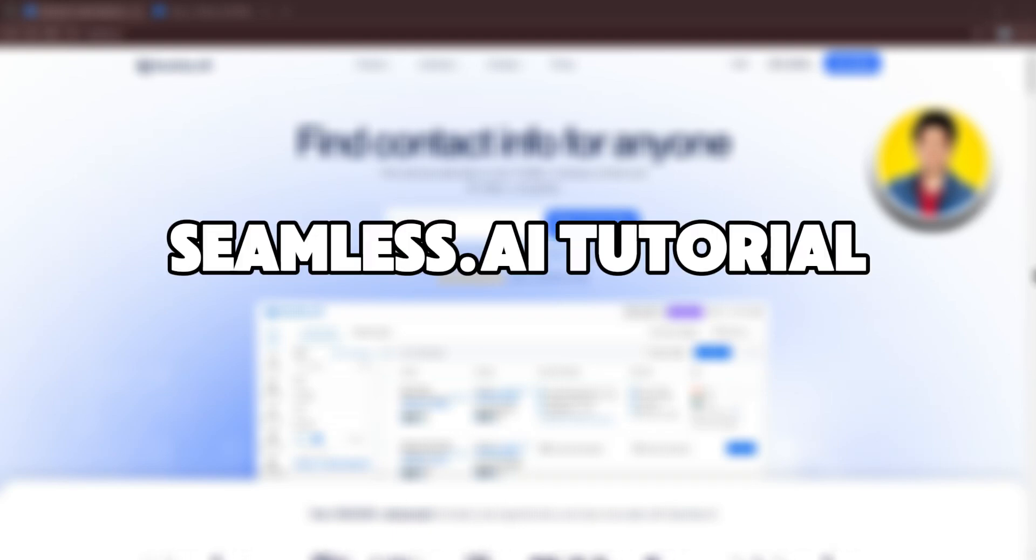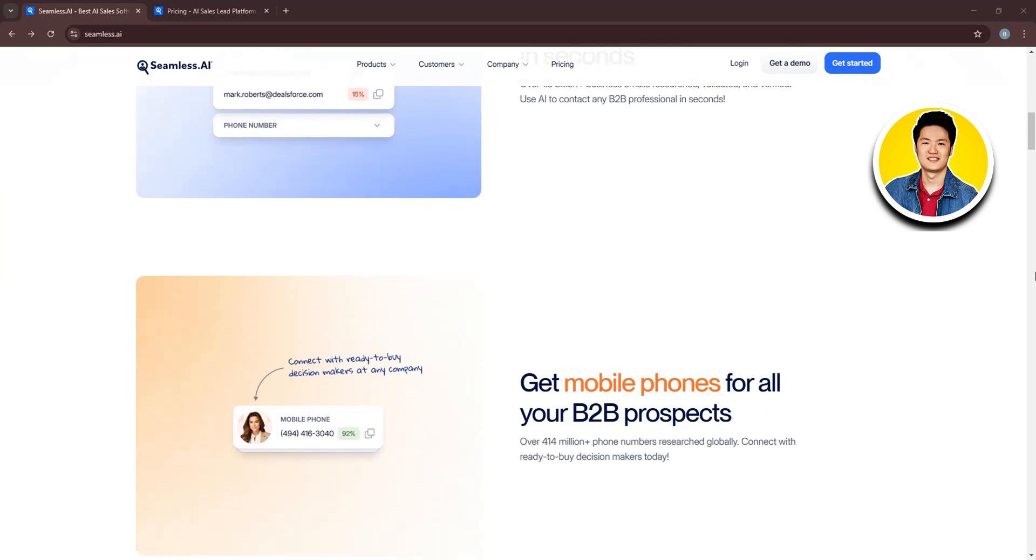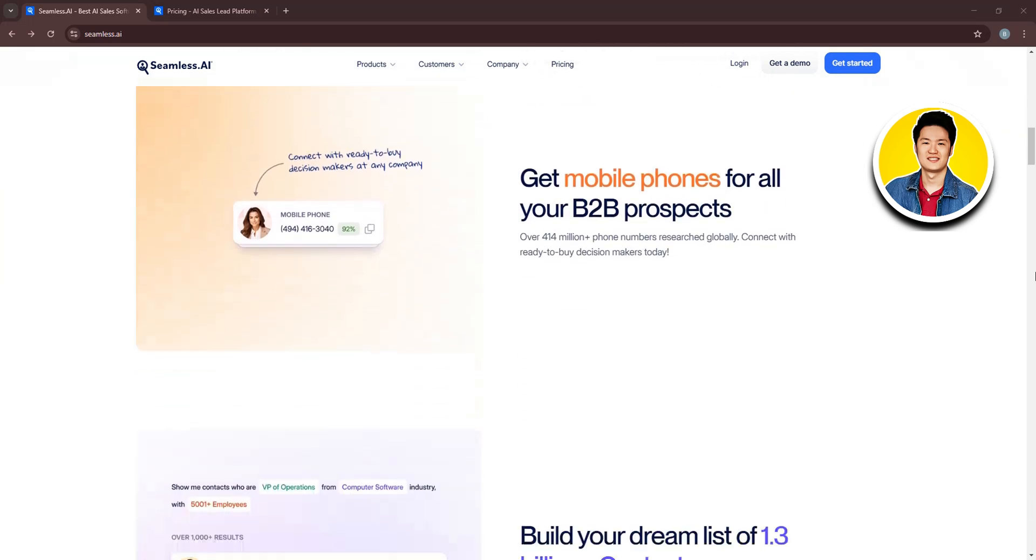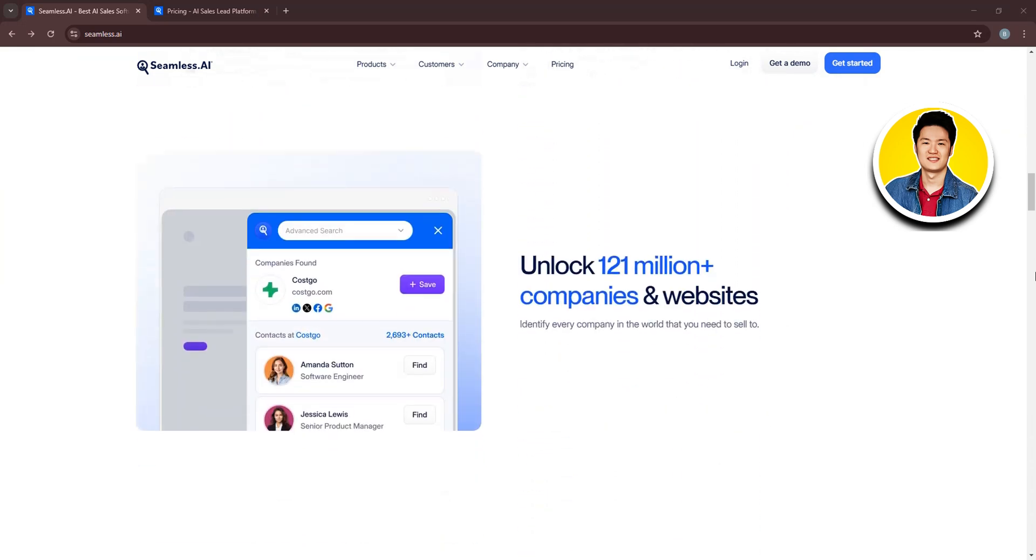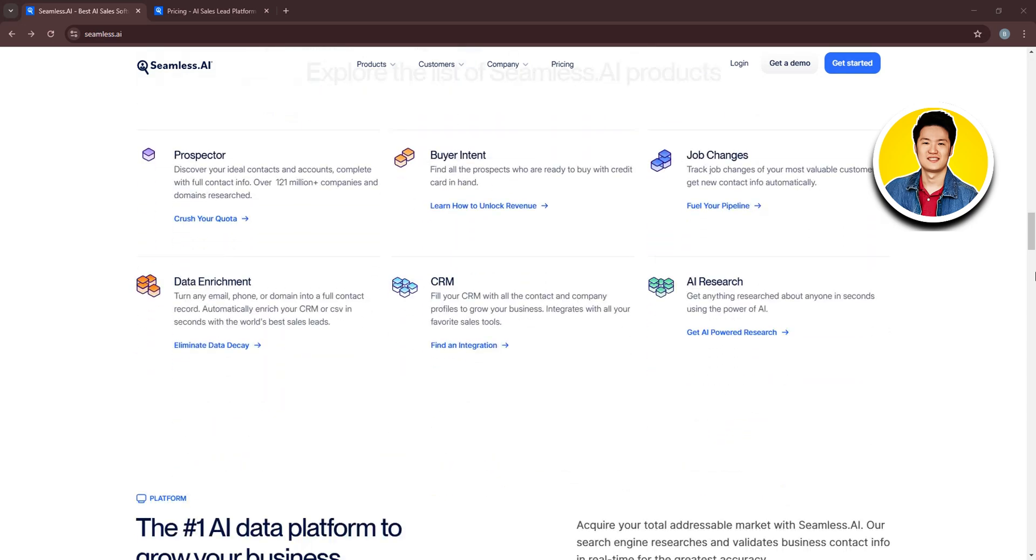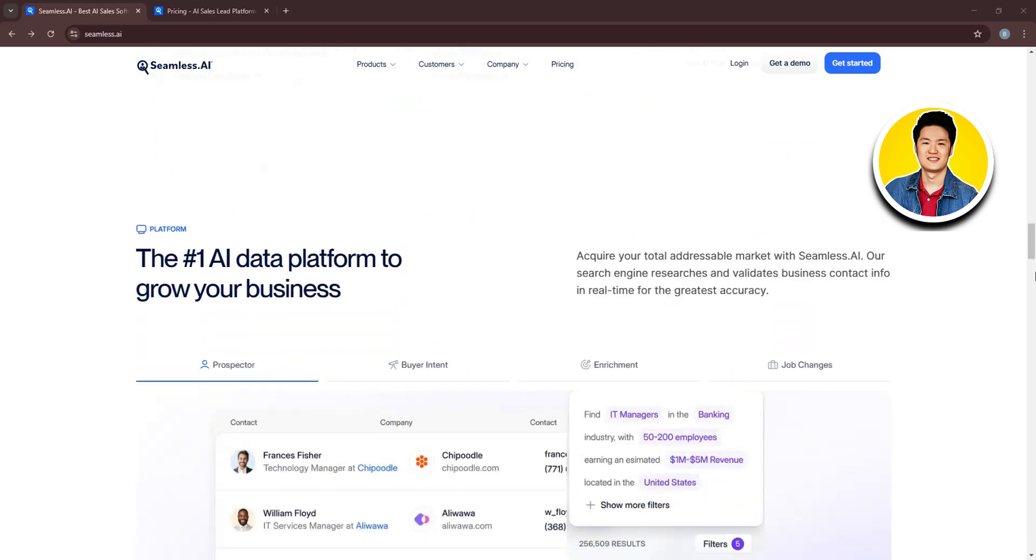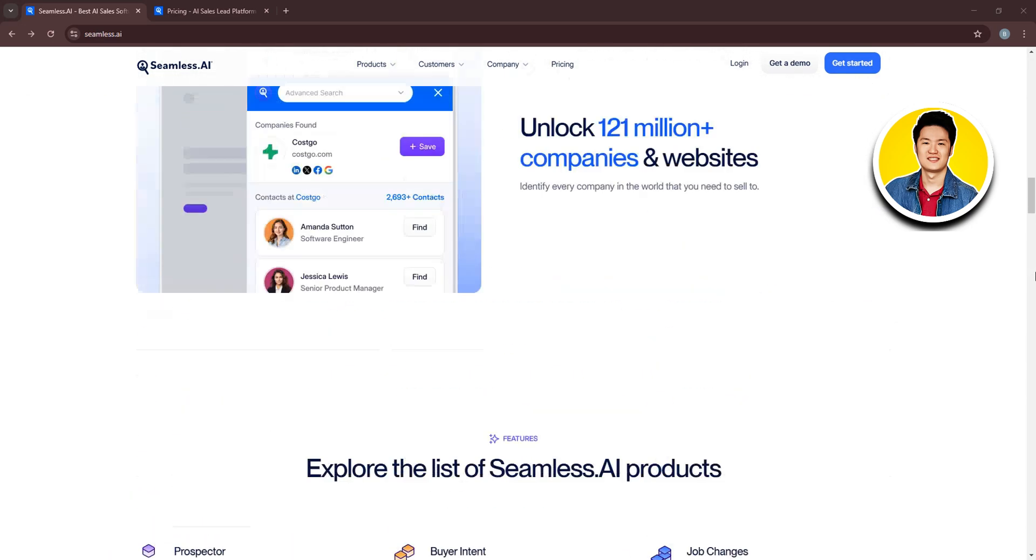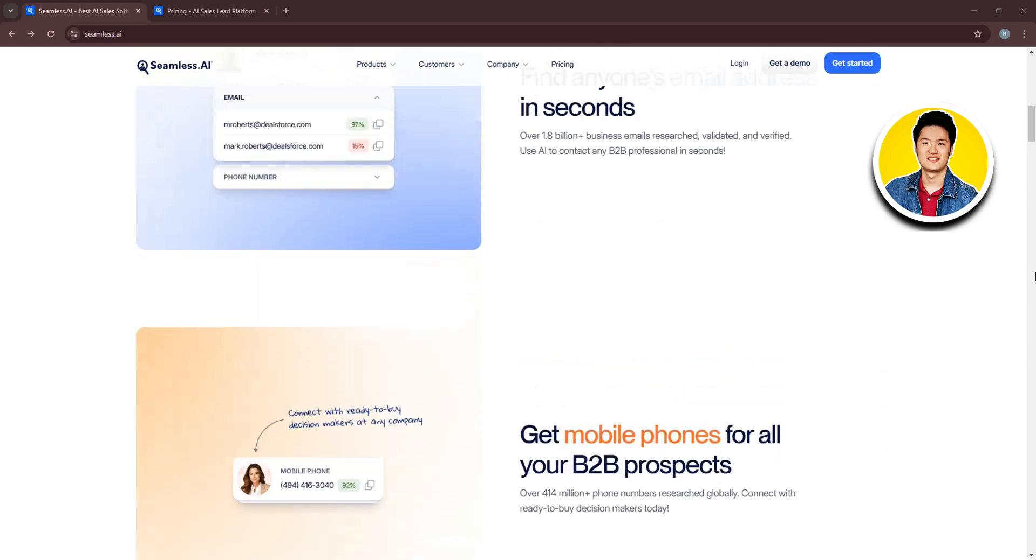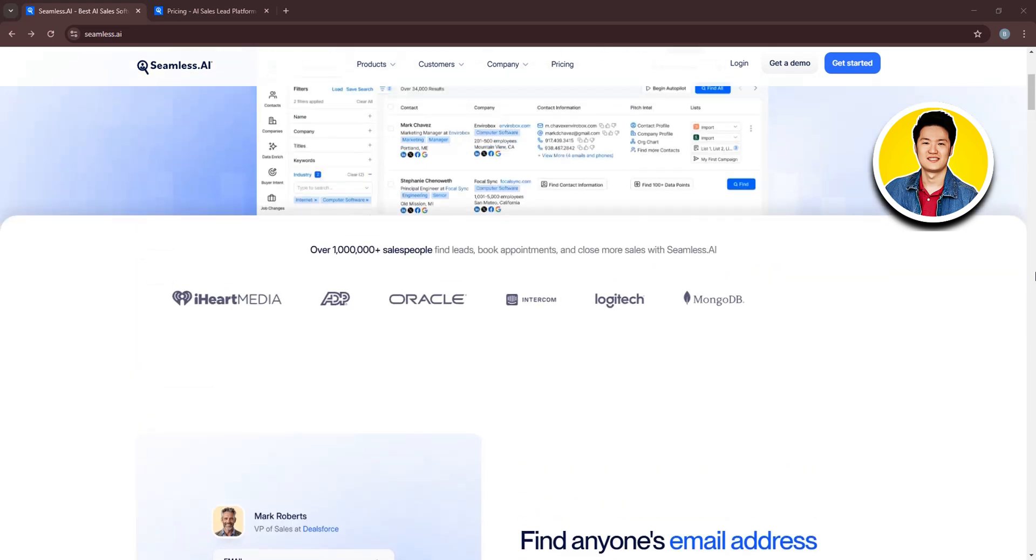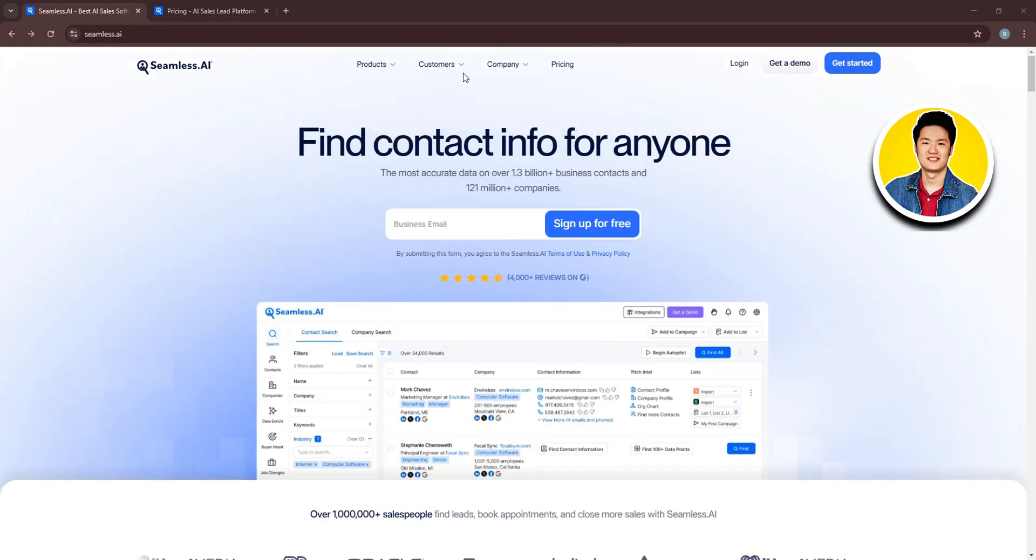So here is the Seamless.ai tutorial for beginners. Seamless.ai is a sales intelligence platform that utilizes artificial intelligence to help businesses find and connect with potential customers by providing accurate contact information like email addresses and phone numbers.